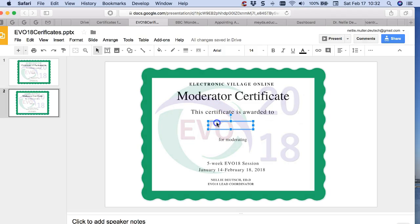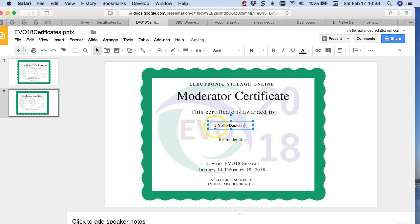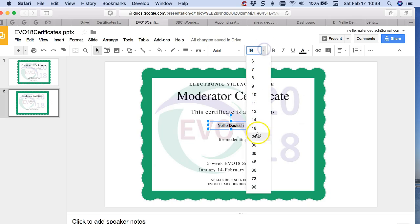So let's do that now. I'm going to add my name. I can add any size that I want. I can center it. There we are. I think it's kind of small so let's make it a bit larger here.